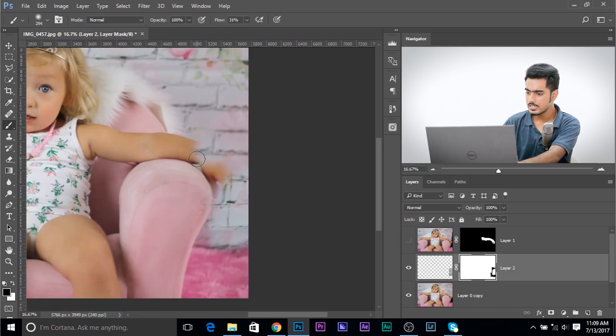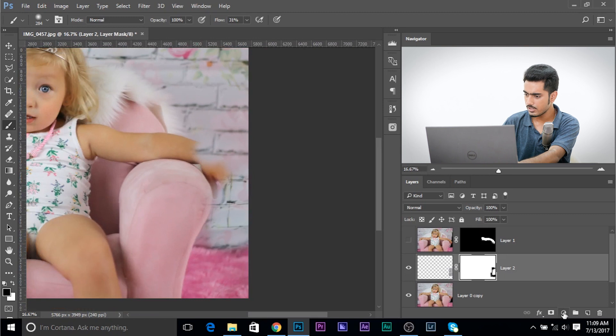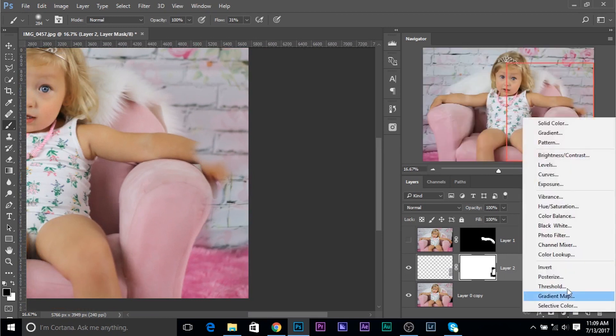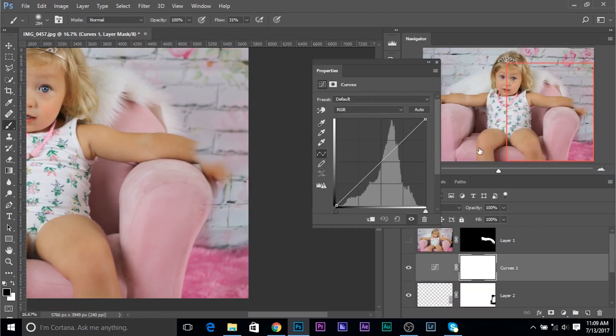So, how to adjust the color? Create a curves adjustment layer. By clicking on the gray white icon and choose curves. First, take care of the brightness. So, if it's too bright, let's make it a little darker.